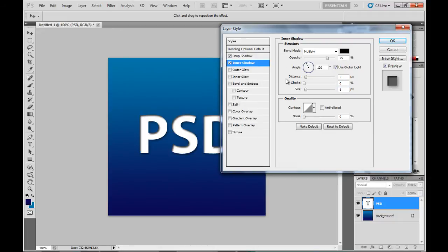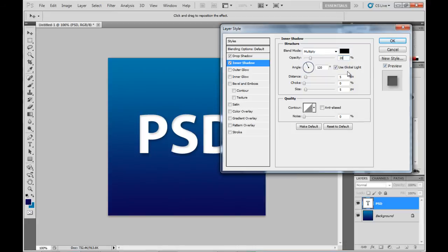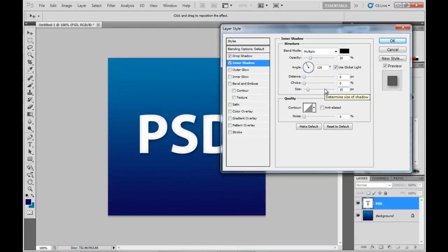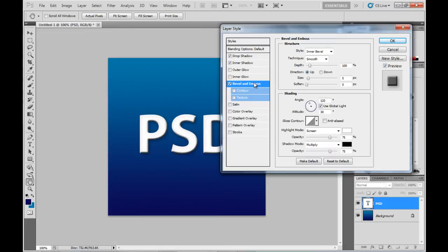Next up is the inner shadow and again we'll put the opacity down a little bit. Again it's about 20% this time and the distance will be 0 pixels and size make that about 15. It's a little bit of experimentation at this stage so whatever looks good it's entirely up to you.